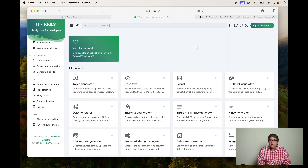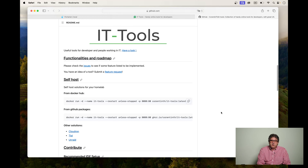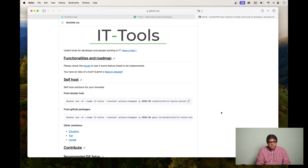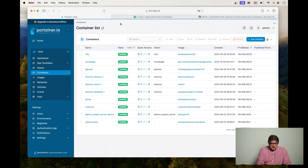Now let's have a look at what you need to do to install this. I have already opened the GitHub page of IT tools and the developer is suggesting to use Docker for self-hosting. We are going to use a container and translate this docker run line into what Portainer wants in its graphical user interface. To do that we're going to go over to Portainer.